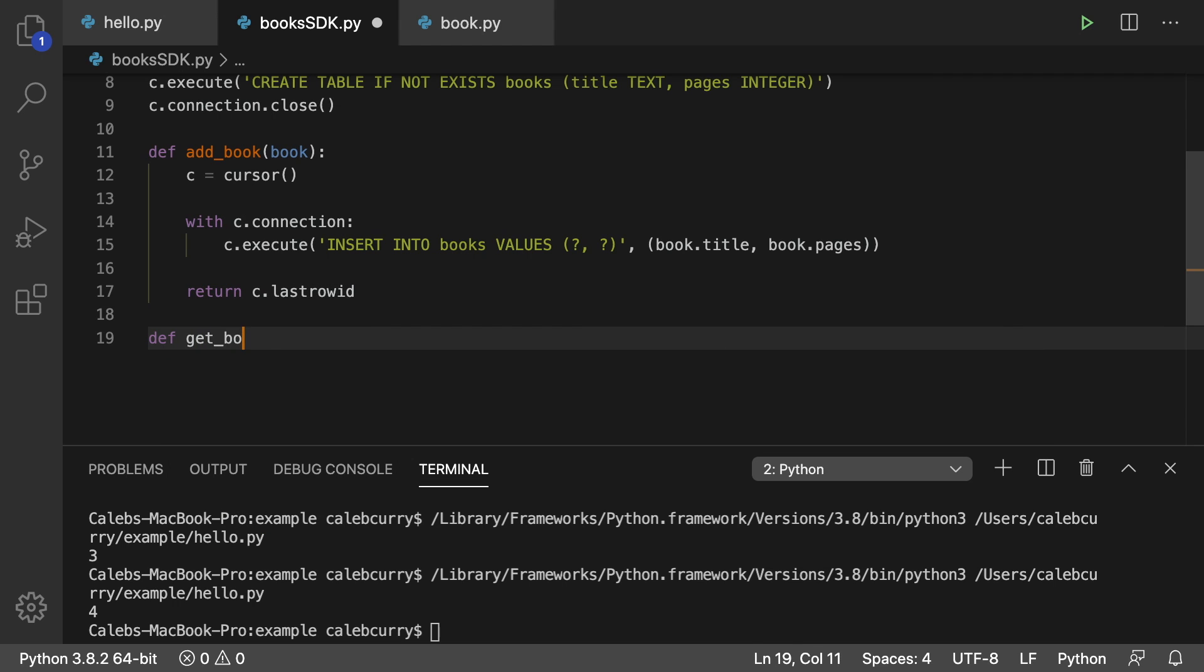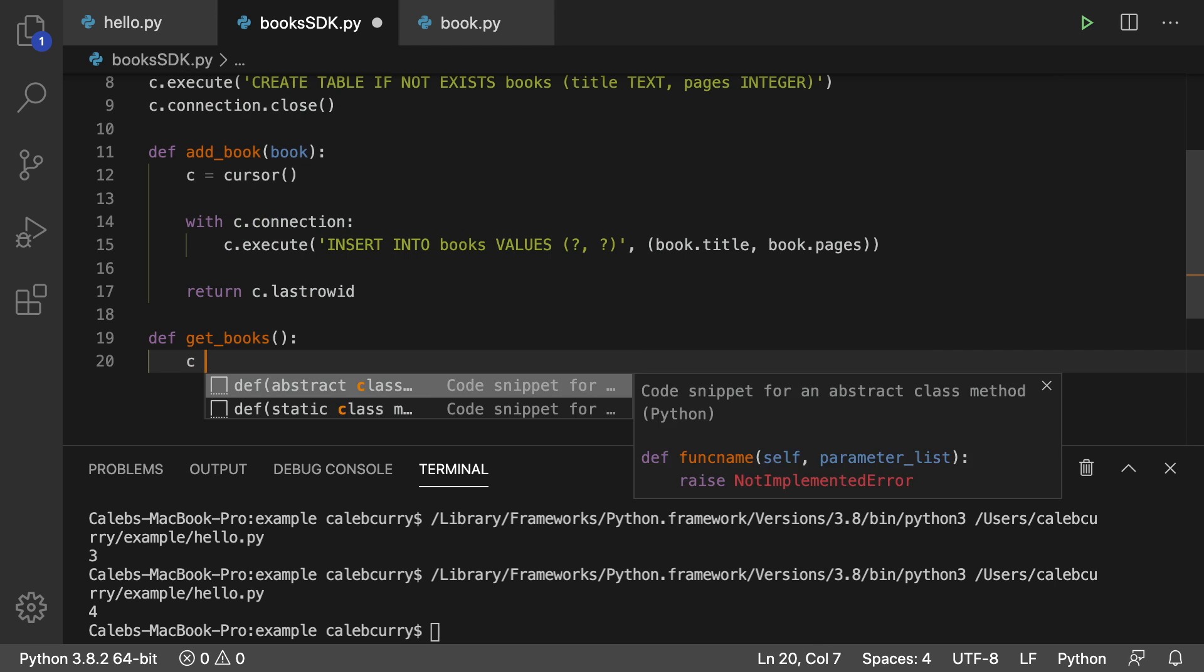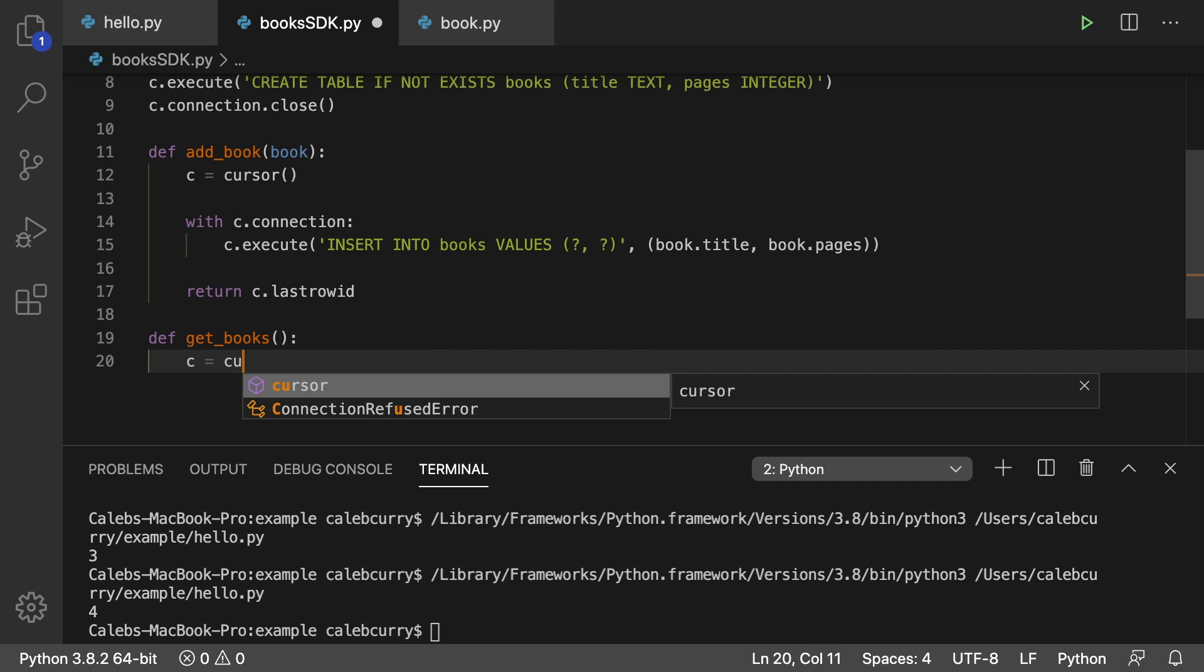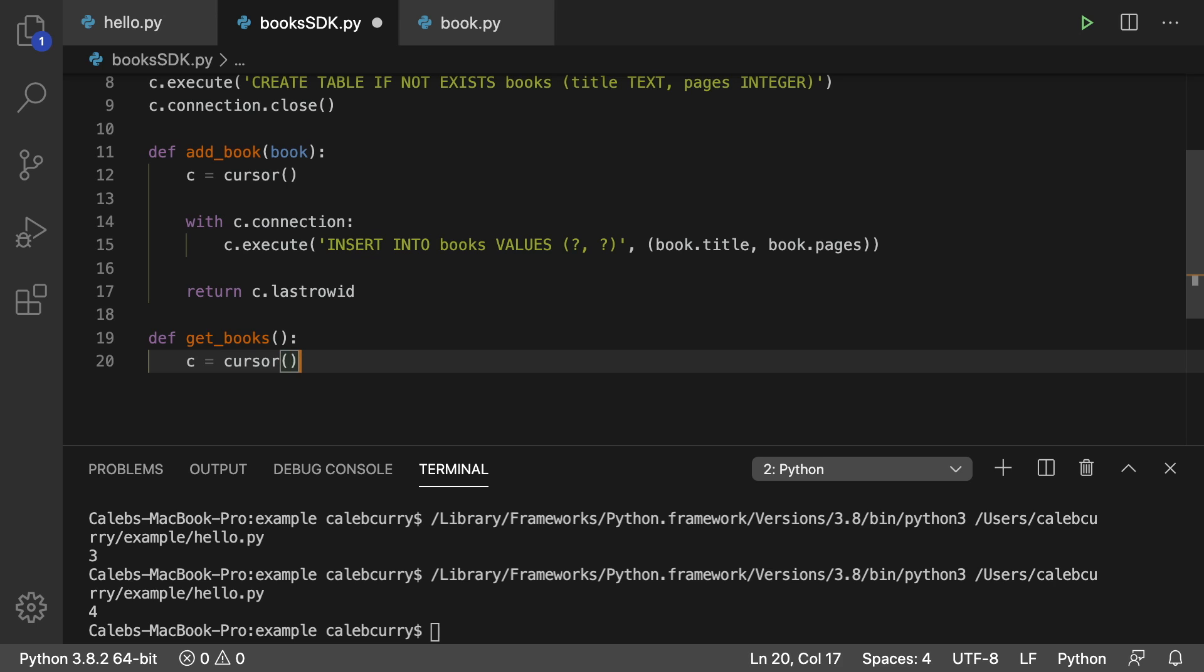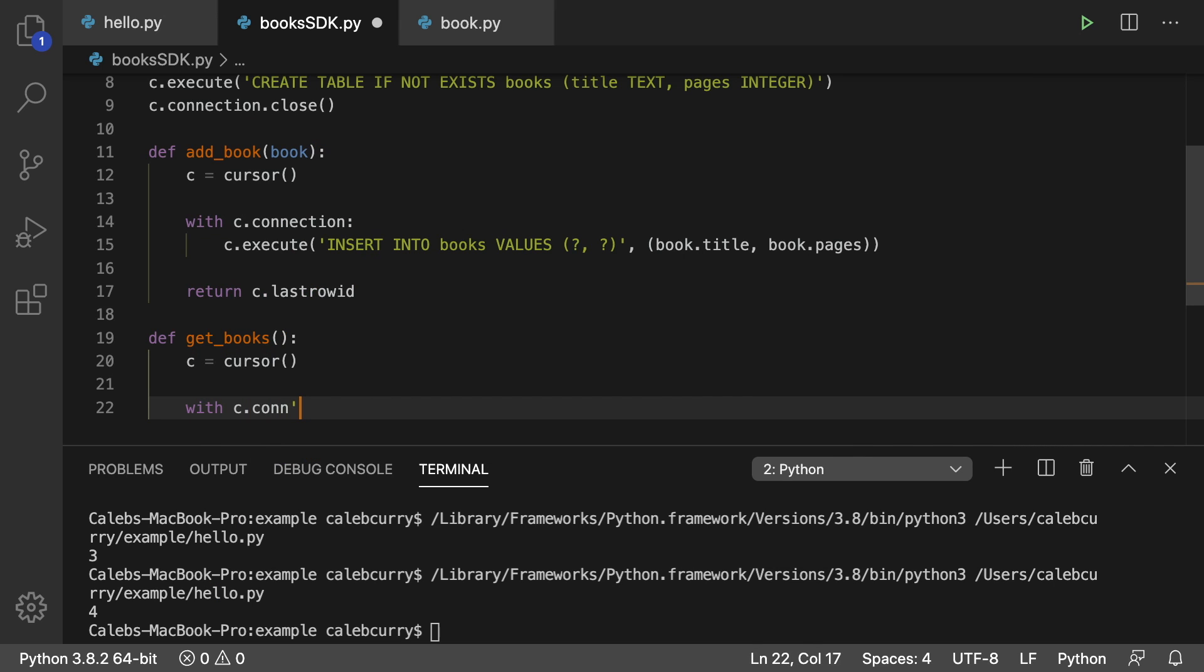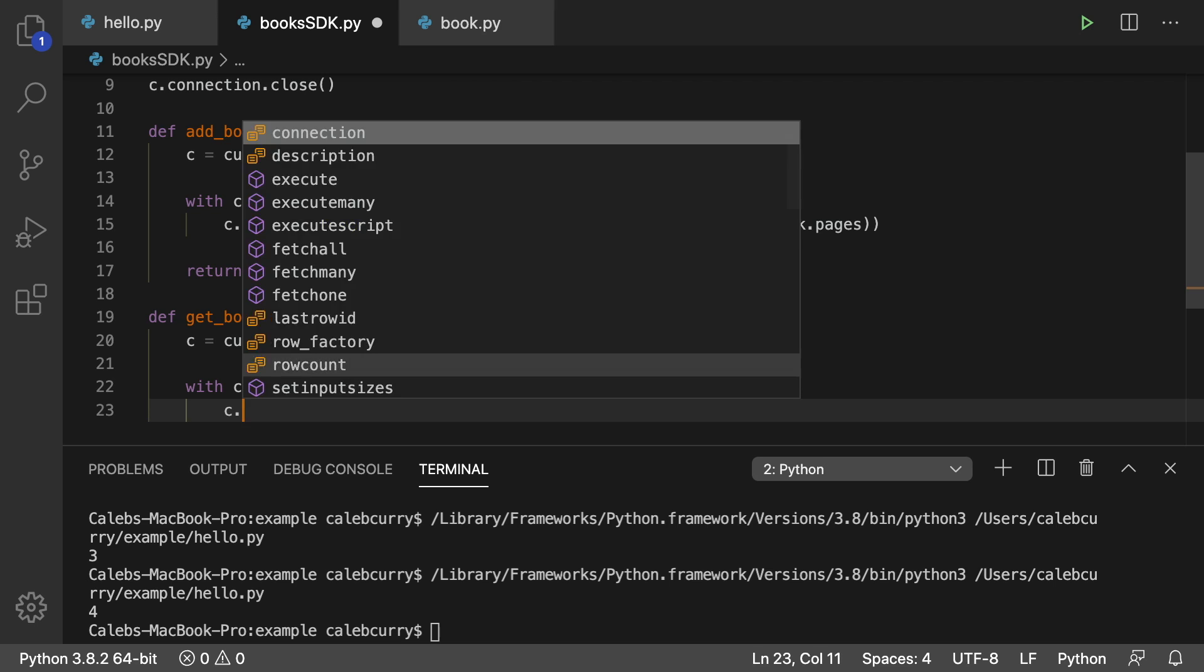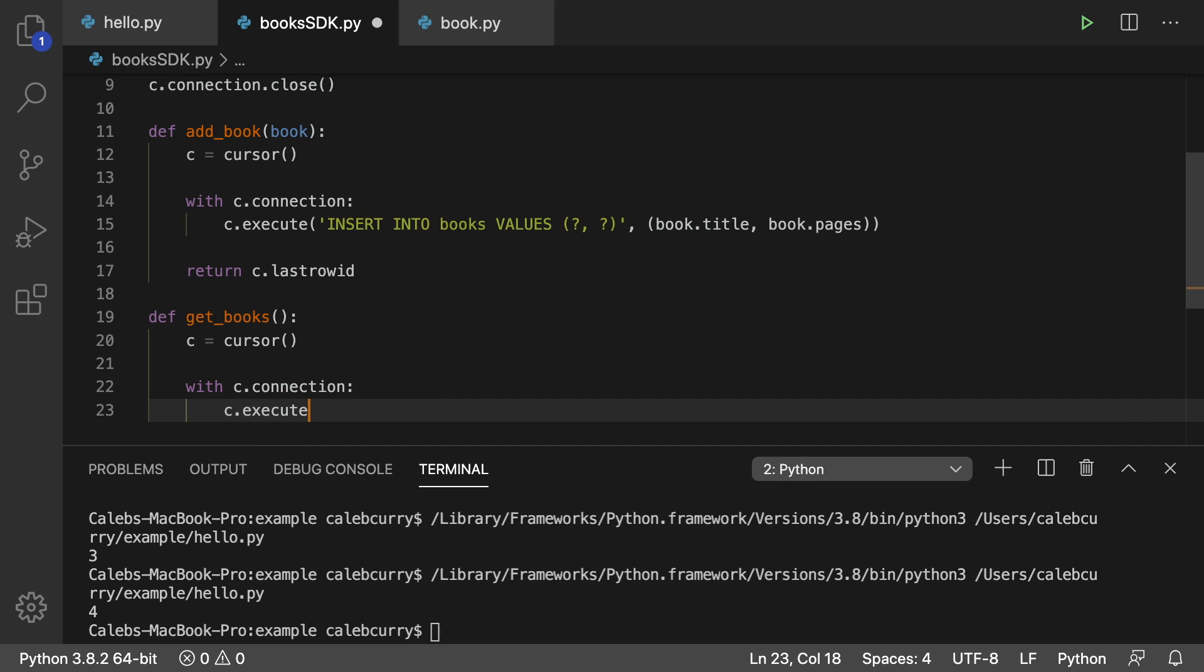And we'll just call it get books. So we're just going to get everything. And here's what we're going to do. We're going to get a cursor object. And then with C dot connection, C dot execute.